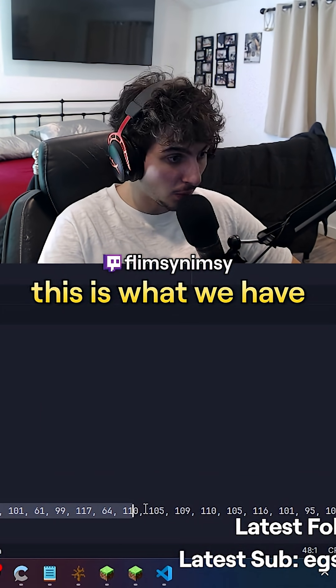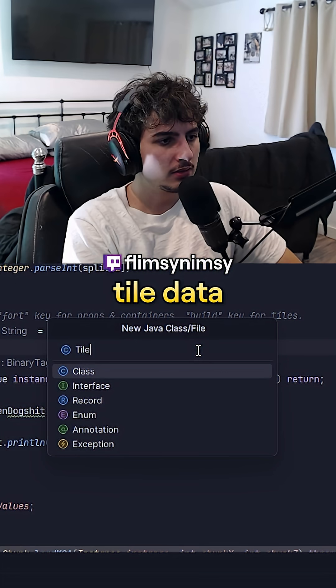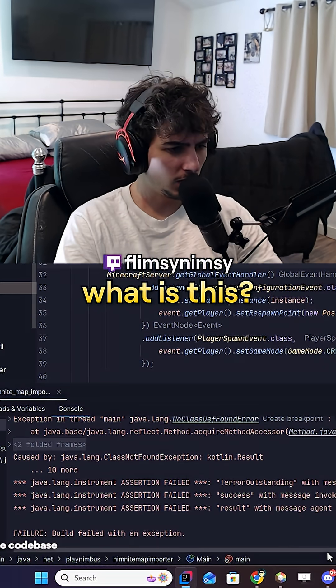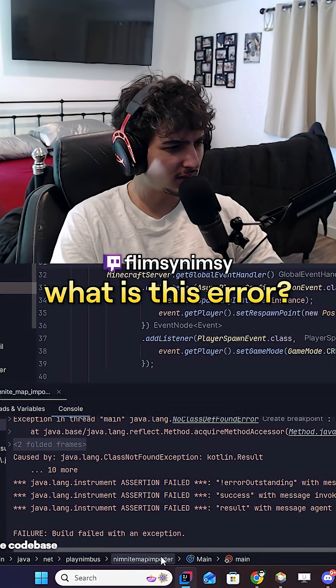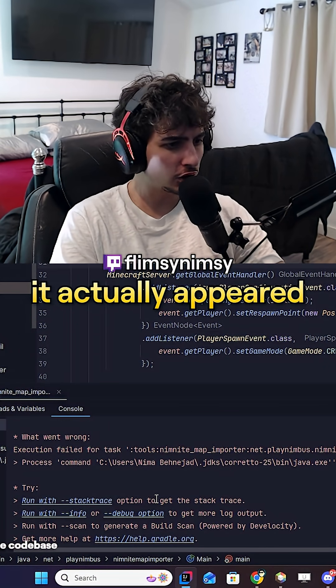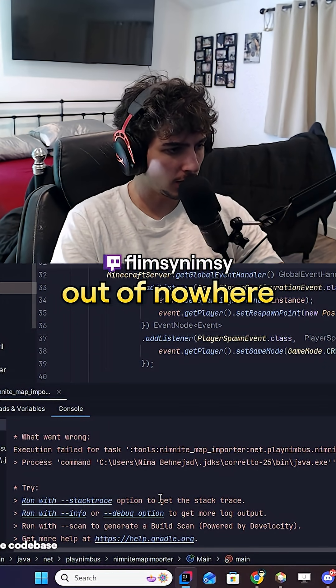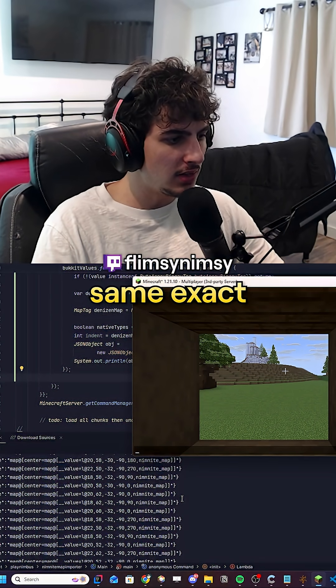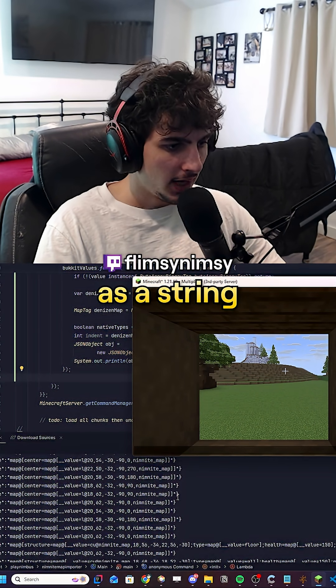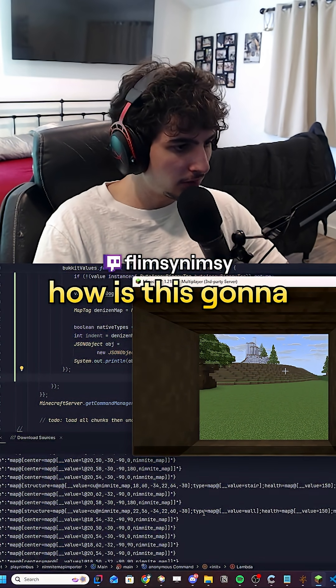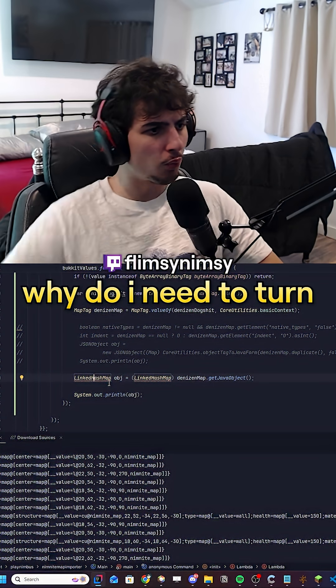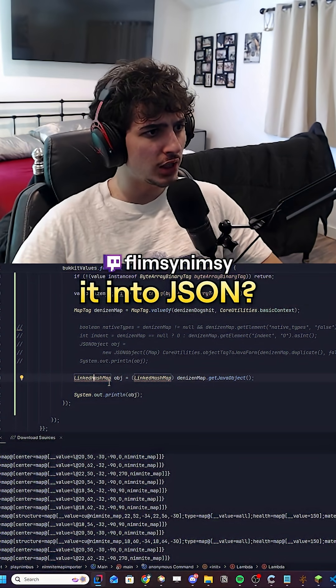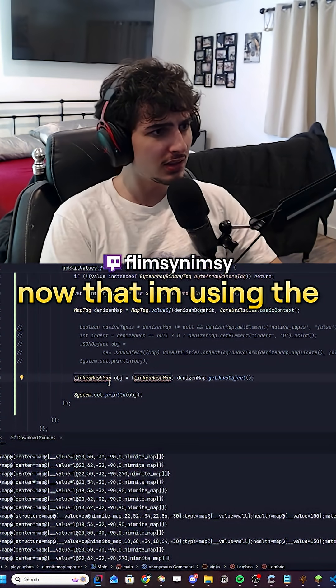It runs the binary tag and we see 'Denizen flag tracker,' so it's loading the MCA region data with this binary tag. This is what we have to parse — tile data. Then this error appeared out of nowhere. This looks the same exact as a string.